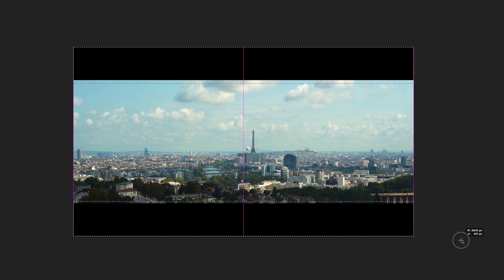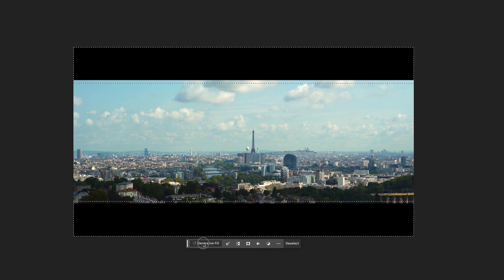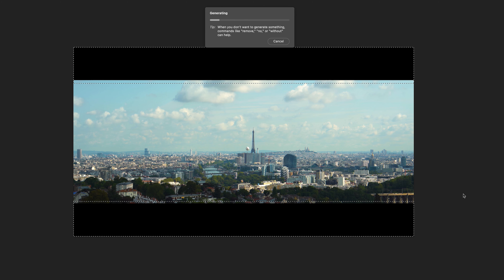You can expand an anamorphic shot by just selecting the black bars and leaving the prompt empty.